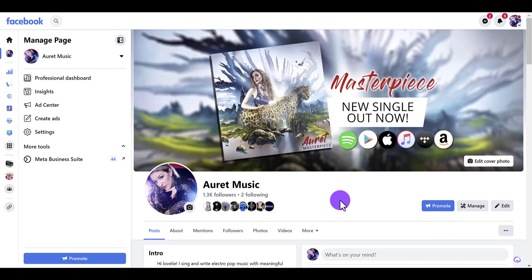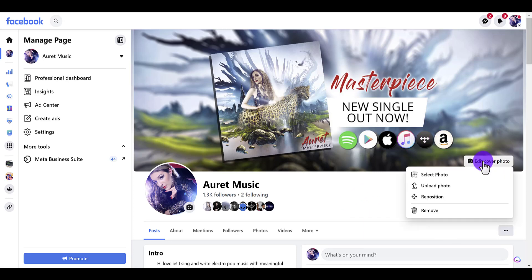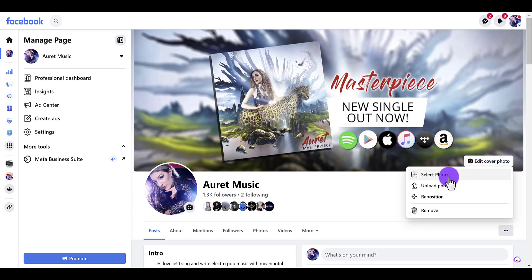After you've switched to actually being the page, you want to click on 'Edit Cover Photo' — that's the banner. You can either upload a new one or select one from the past. I'm going to upload a new one.